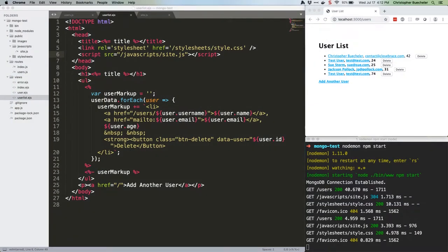By now you should have a pretty good idea of how all of these pieces work, so I'll keep the explanations to a minimum and just focus on here's what we need to do, and here's the code to do it.